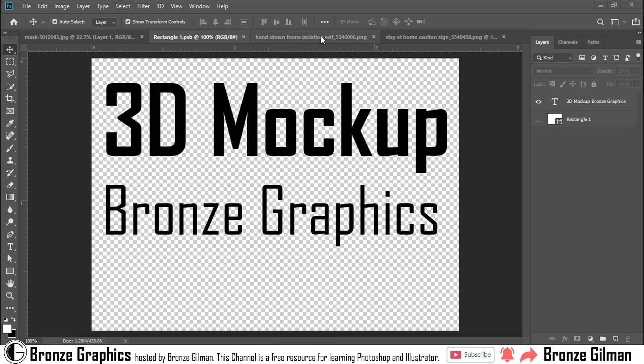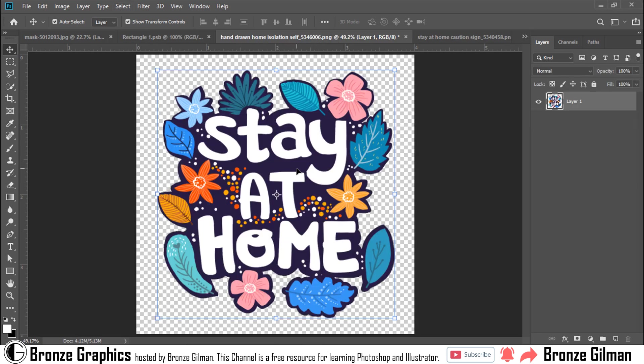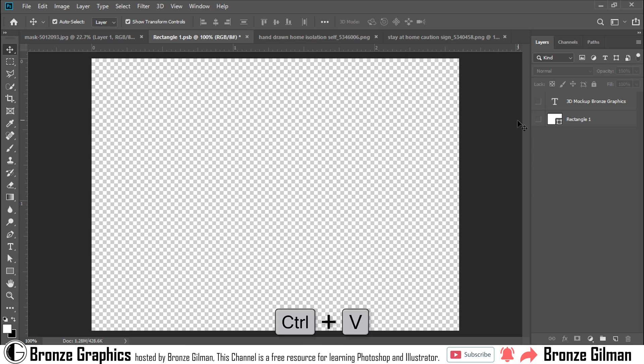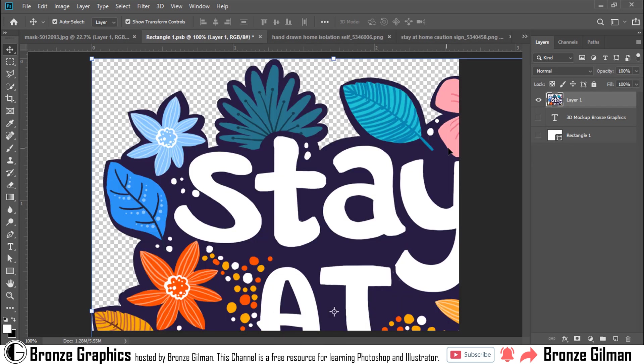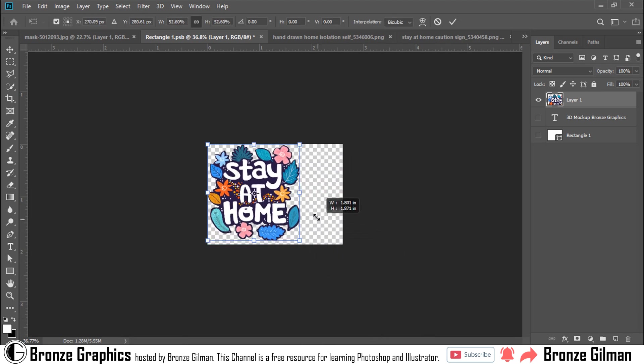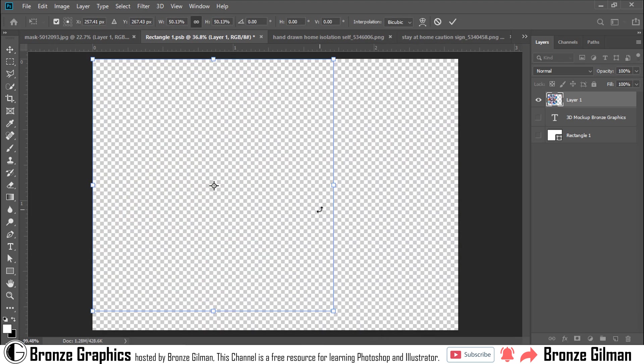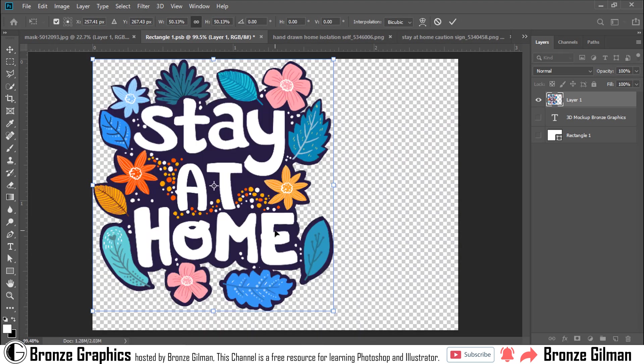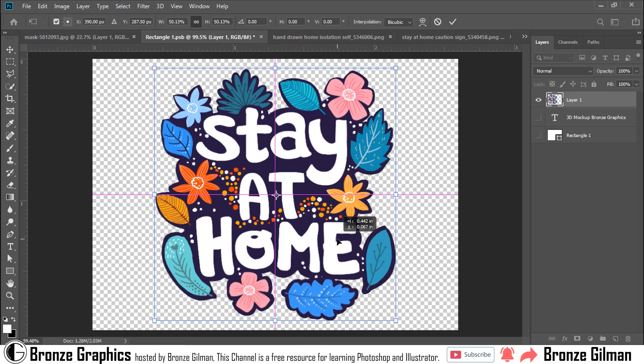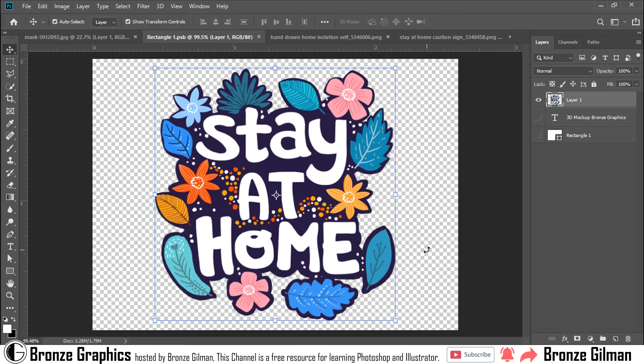Simply open your design and press Ctrl plus C to copy. Make it smaller. Save it by pressing Ctrl plus S.